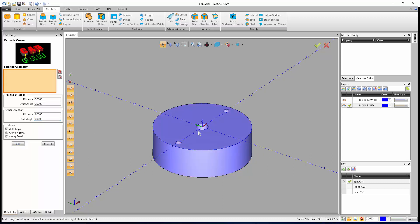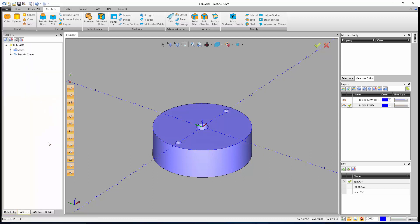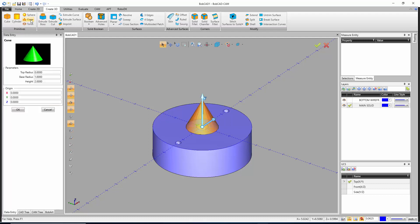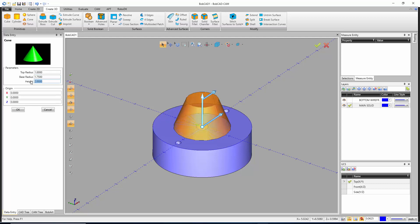Now that the extrusion is done, cancel out of the feature and go up to Cone under Create 3D — this uses a primitive solid. Set the top radius to one inch, the base radius to 1.75, and the total height to 1.5 inches, so it shrinks slightly toward the top. Hit OK and then cancel out.